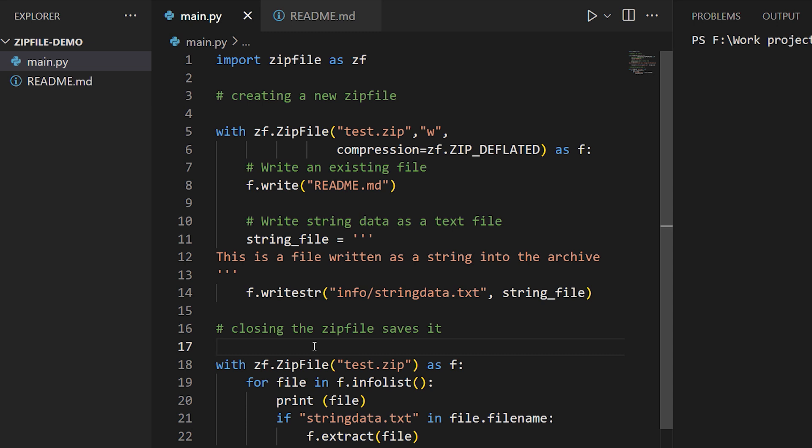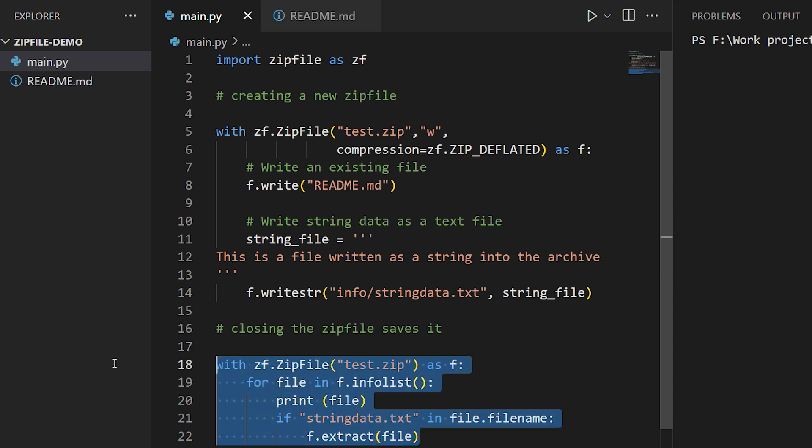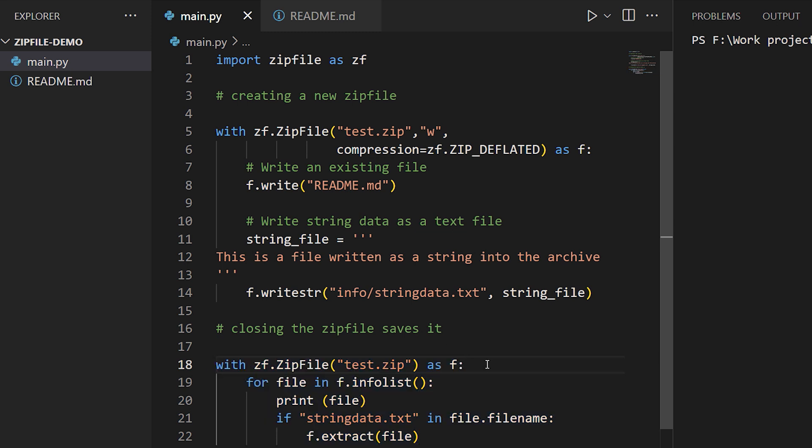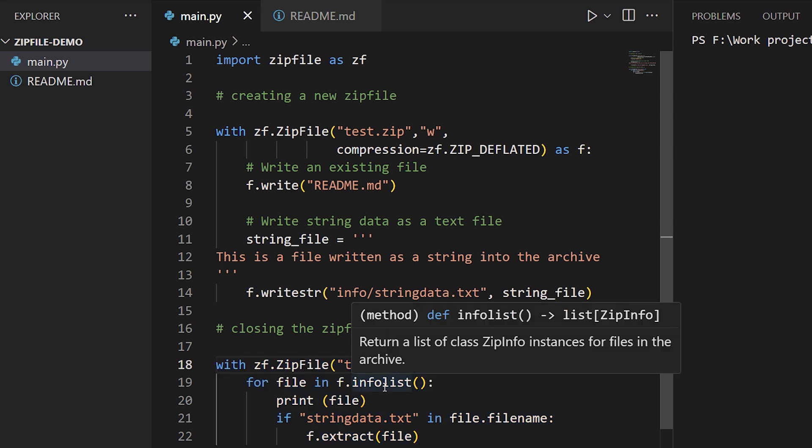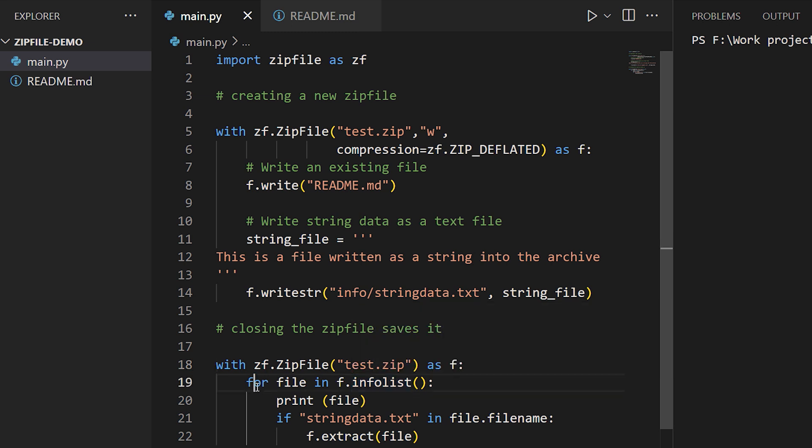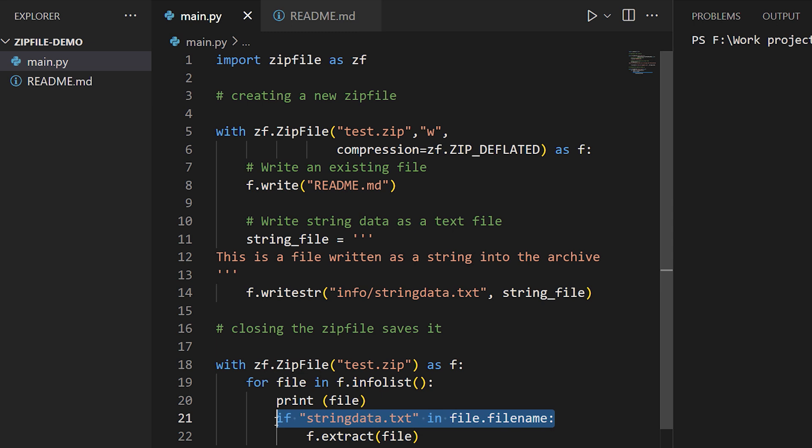This next with block reopens the zip file, this time in the default read mode. We can read out files directly from it if we know the path, or we can iterate through the files in it using the infolist method, which gets us a list of all of the files in it. So when we come across a file that matches a certain filename, we can use the extract method to write it out somewhere outside the archive.